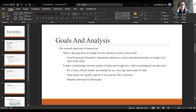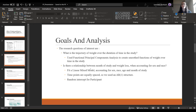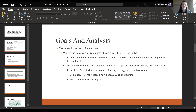My other goal was to understand the relationship between time in the study and weight loss. I used a linear mixed model for that. I did not account for month of the study, and since the time points are equally spaced, I used an AR1 structure and a random intercept for participants.